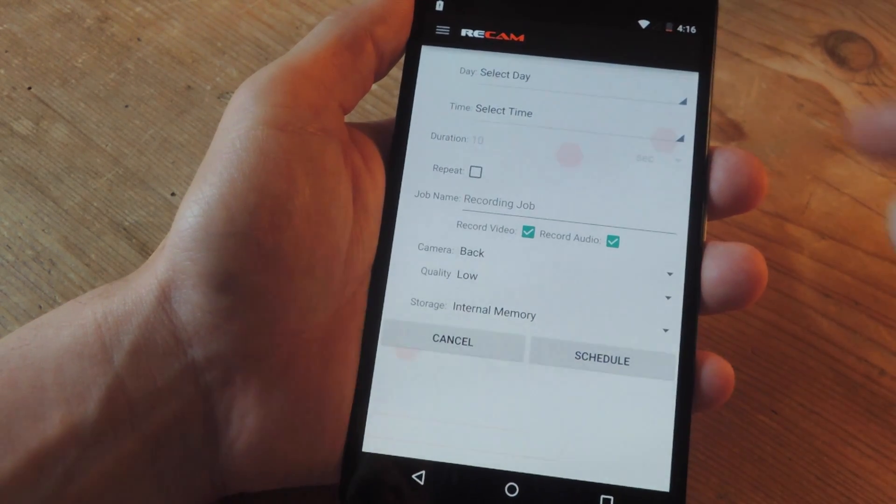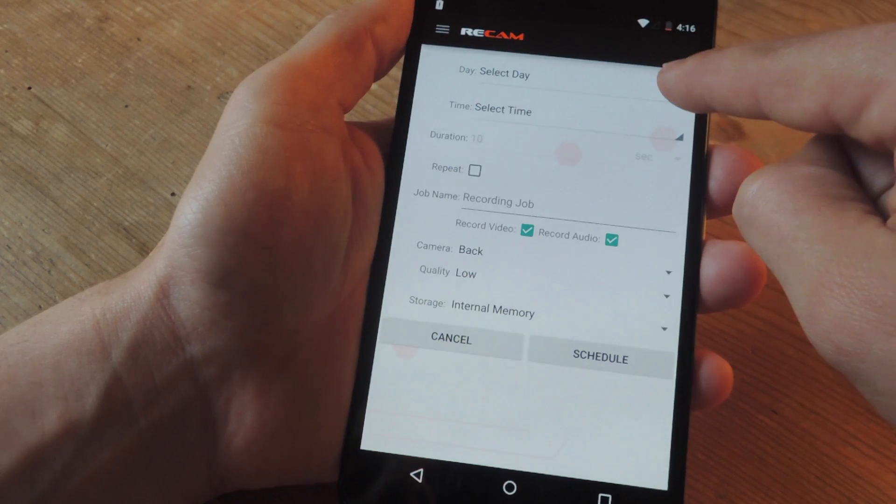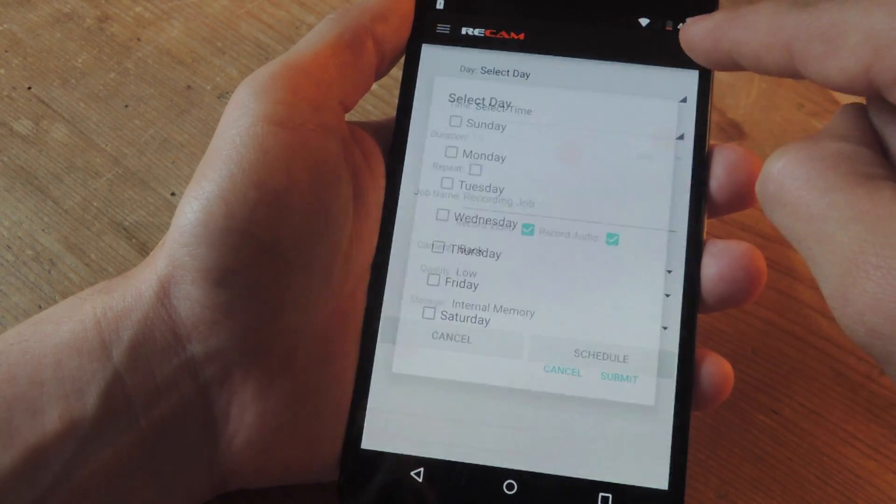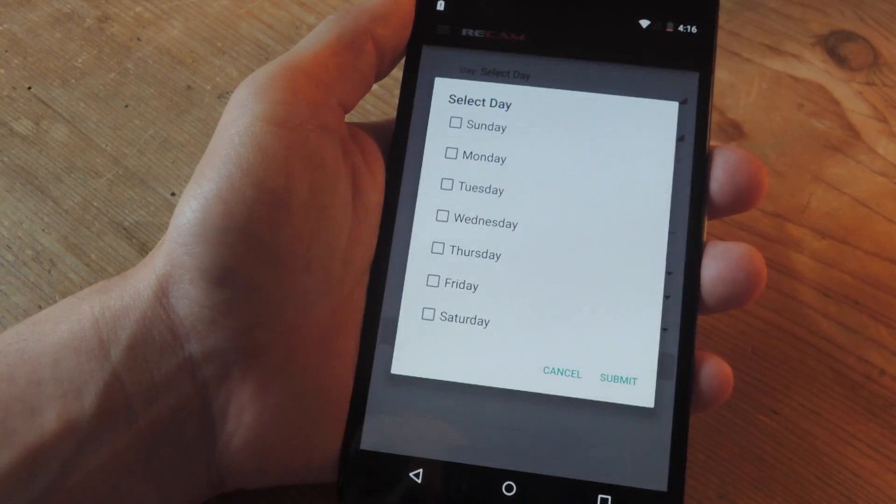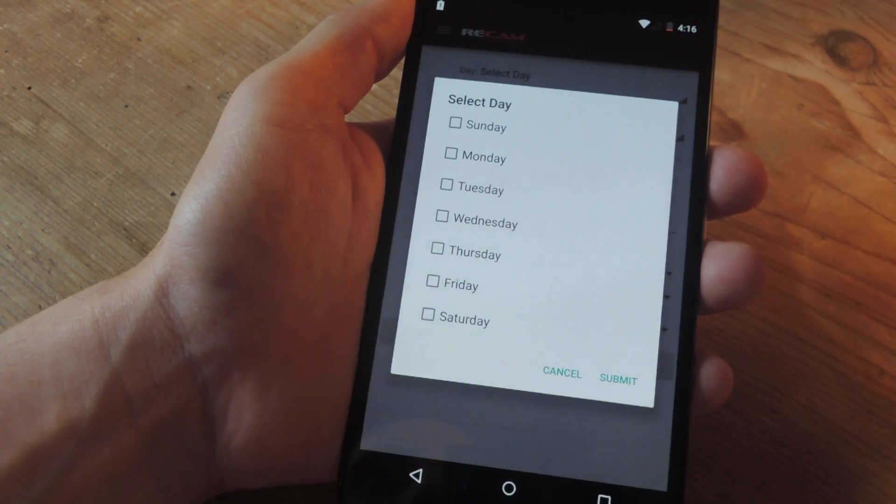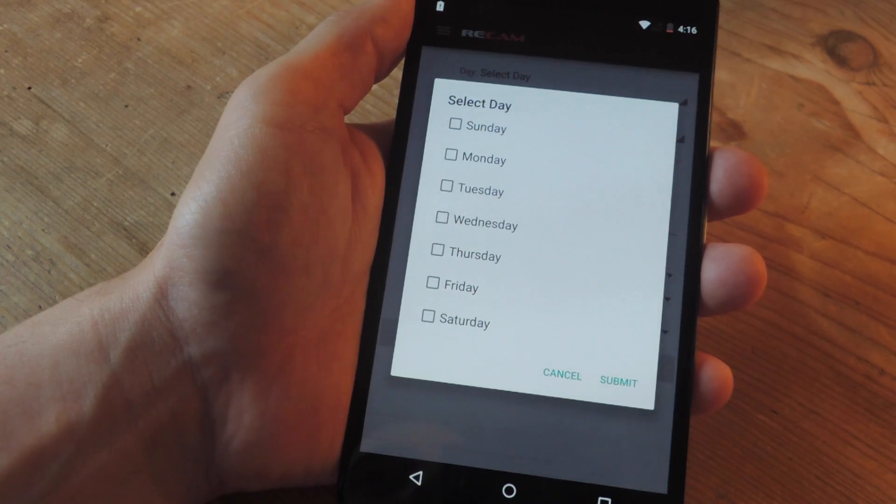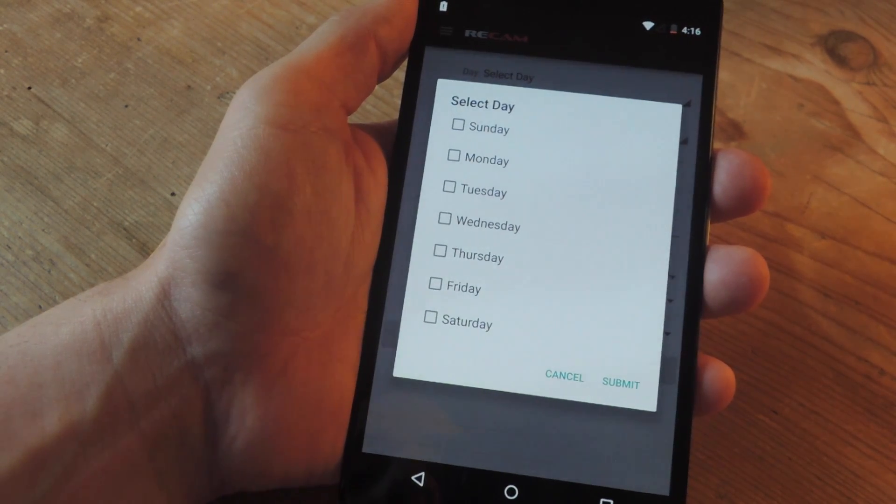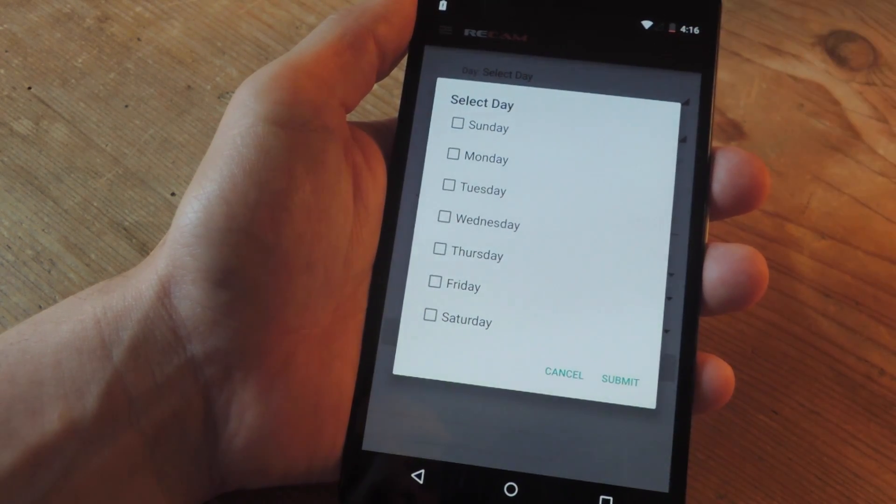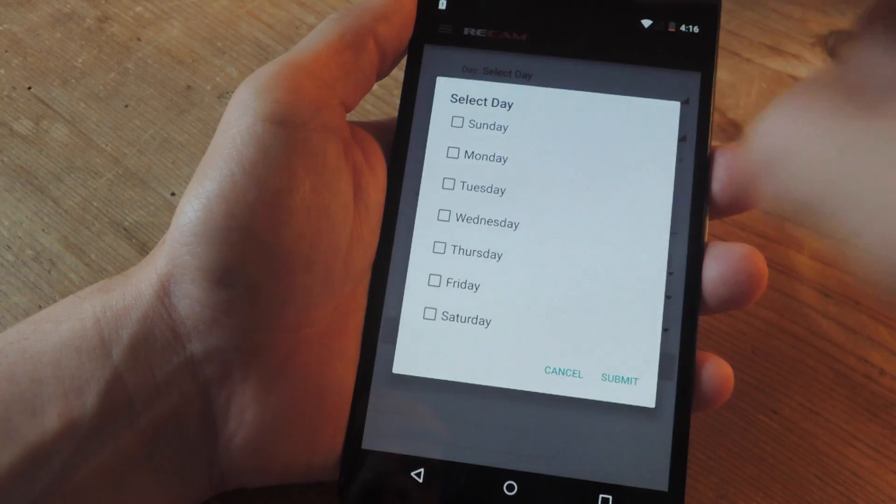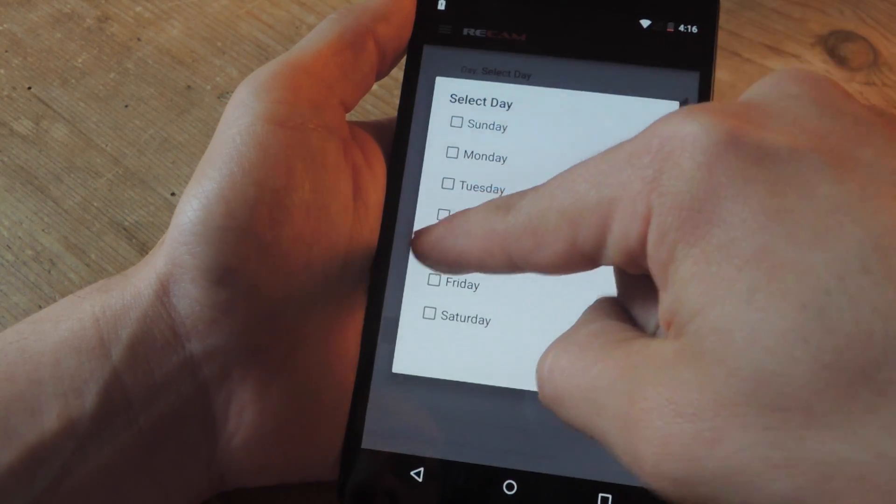When you create the event, you'll set the day. Let's say a roommate's taking something out of the fridge constantly or sneaking in your room when you're out—schedule it for that particular time. Right now let's pick Thursday. Then select the time, let's start the recording at 4.